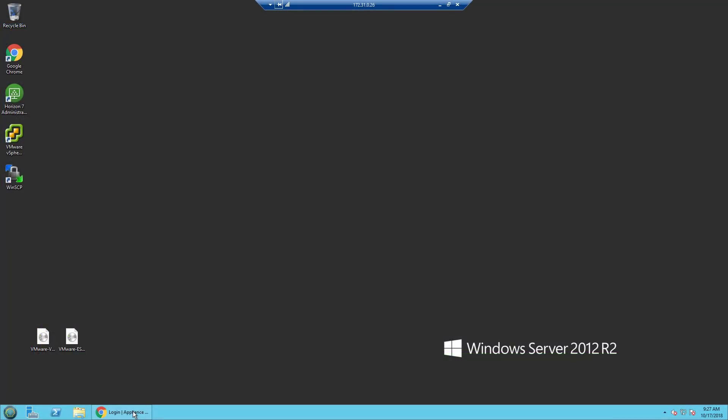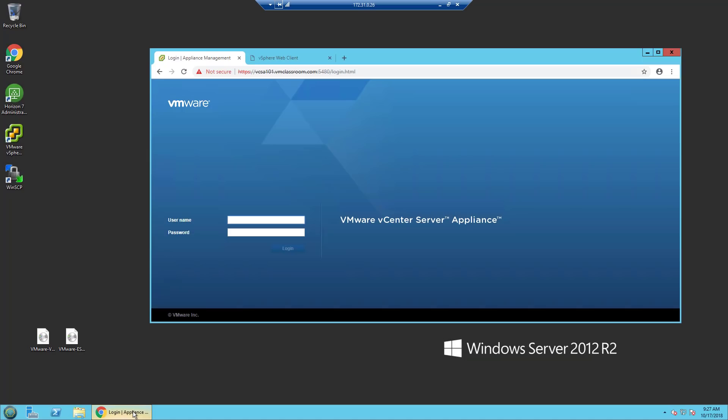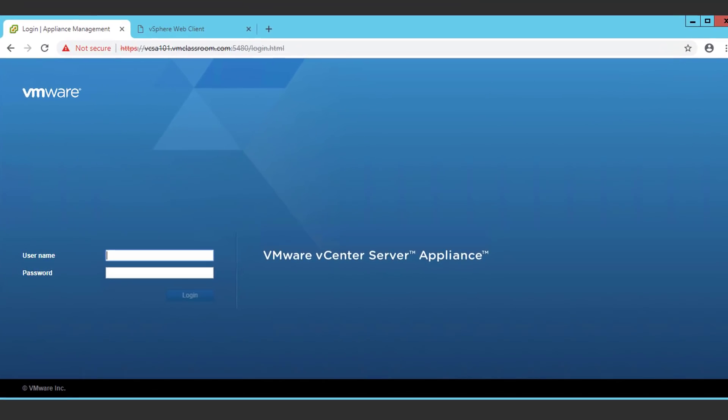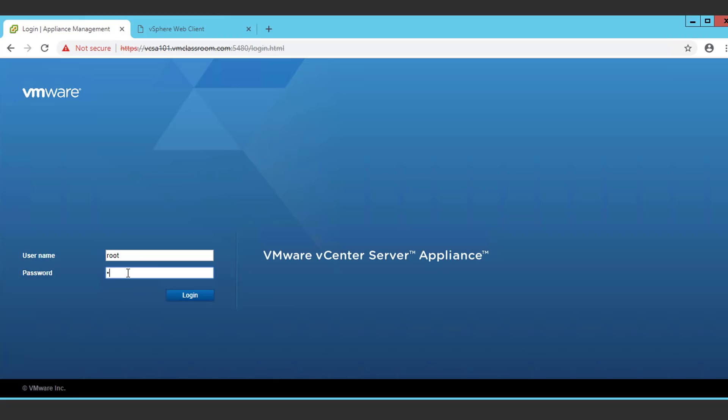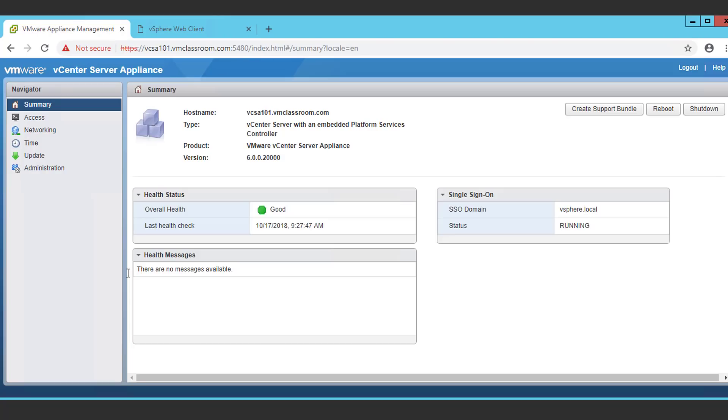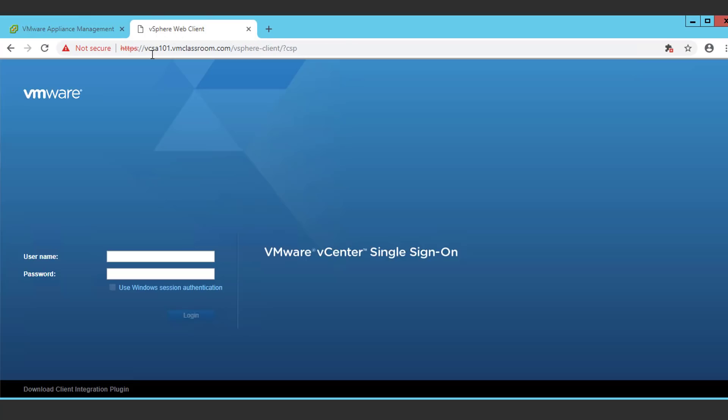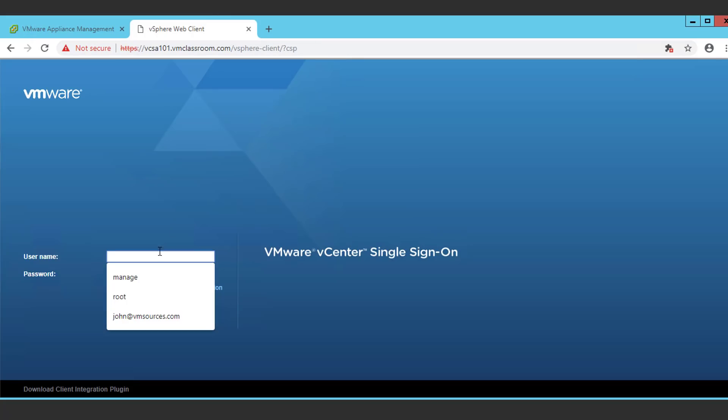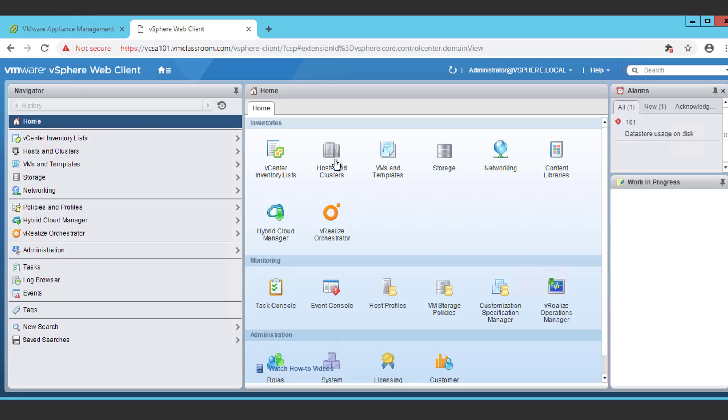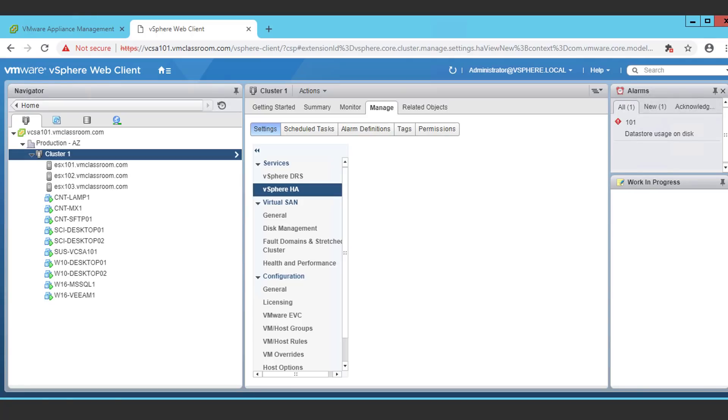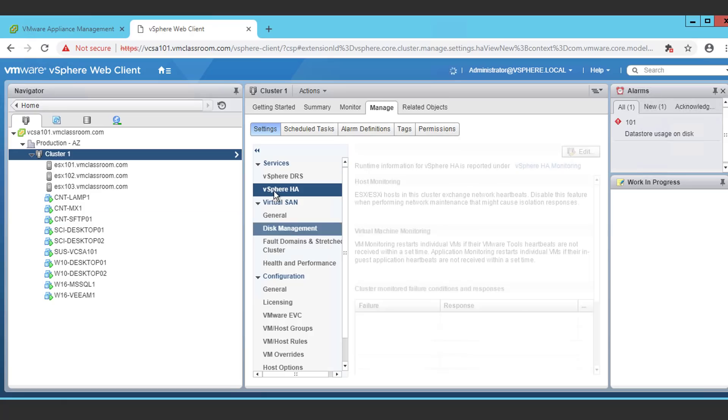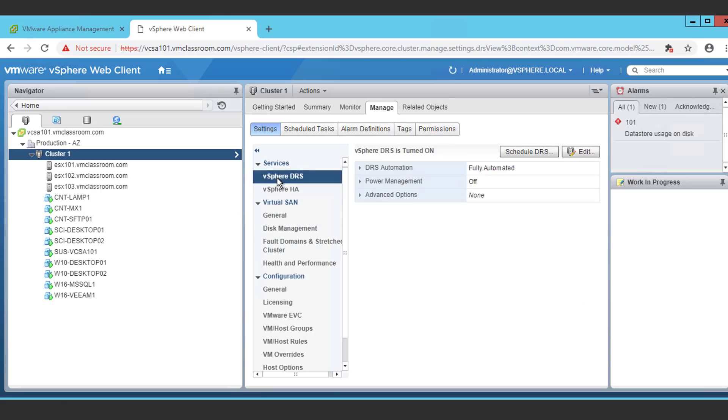Before we perform the upgrade to vSphere 6.7, I'd like to show you around our default reference architecture. We're going to log into the vSphere Appliance Management Interface, or VAMI, using the root user and password to our current VCSA. You can clearly see that we're running VCSA 6.0, and that the health is good. And now I'm going to go to the web client, and I'm going to log in using our SSO Administrator account. We're going to browse to the hosts and clusters inventory view, and at the cluster level, we can observe that DRS is fully automated.